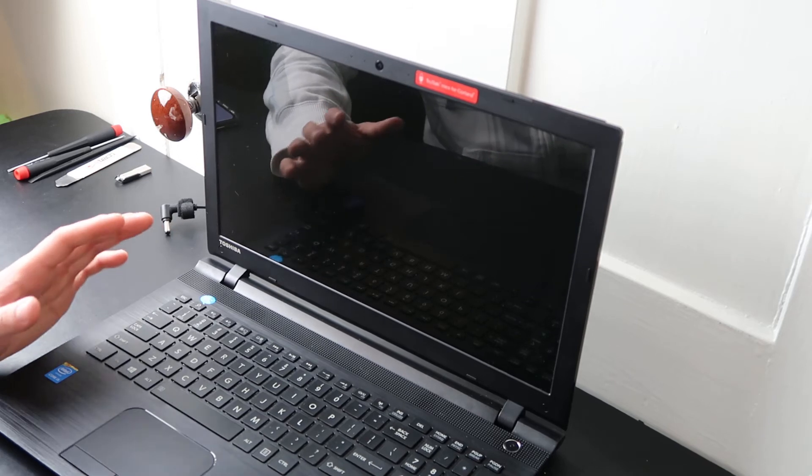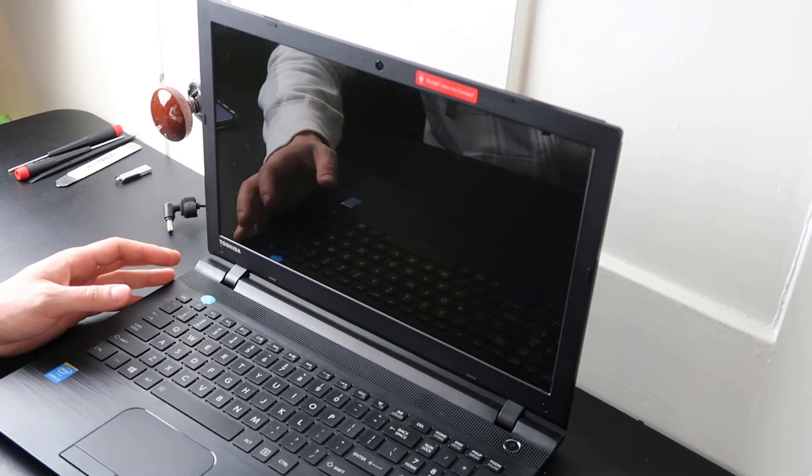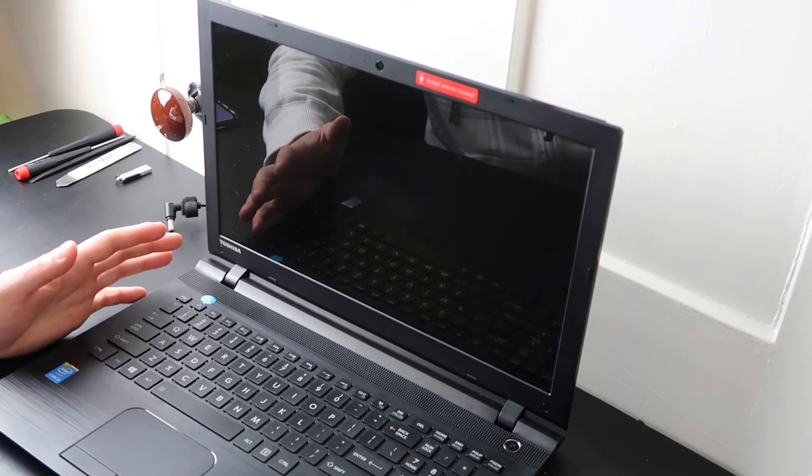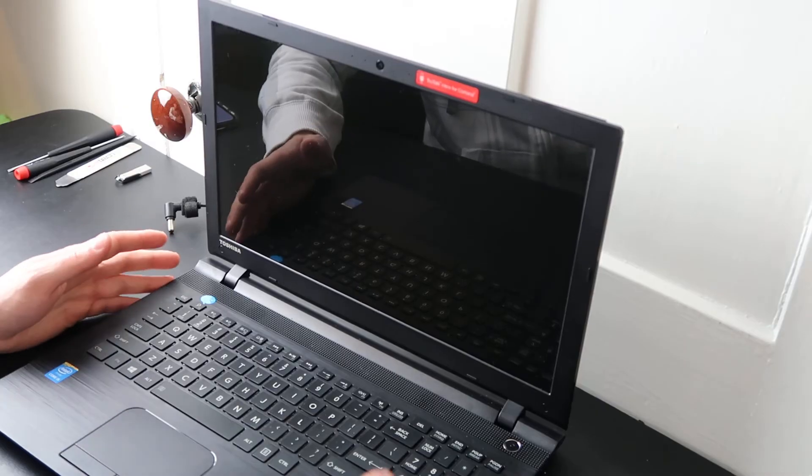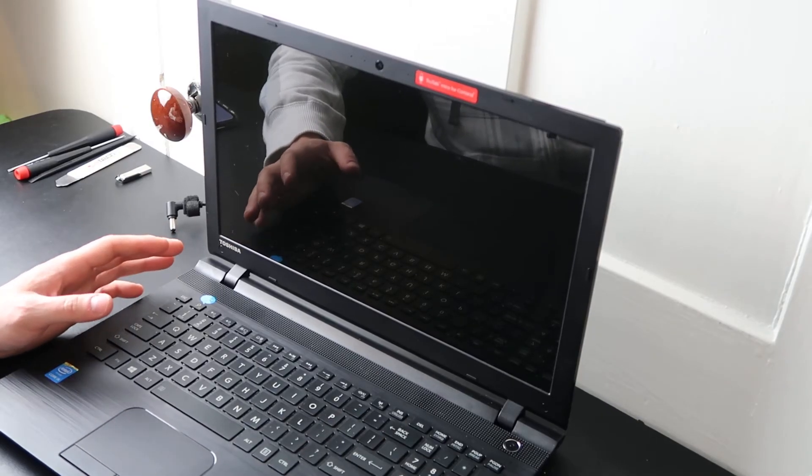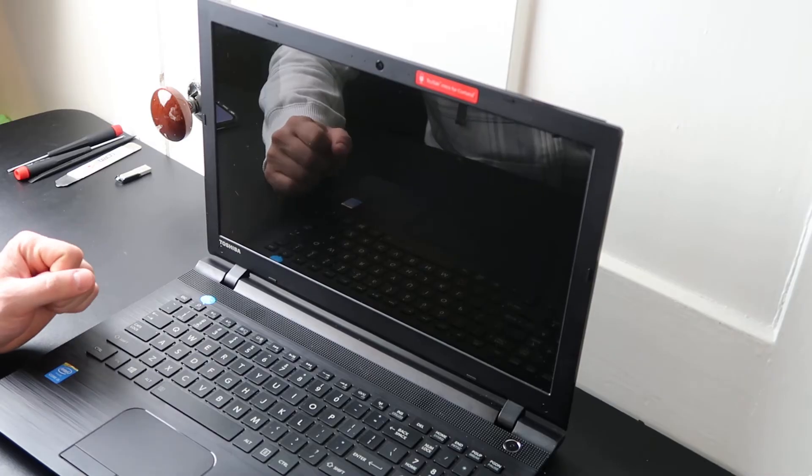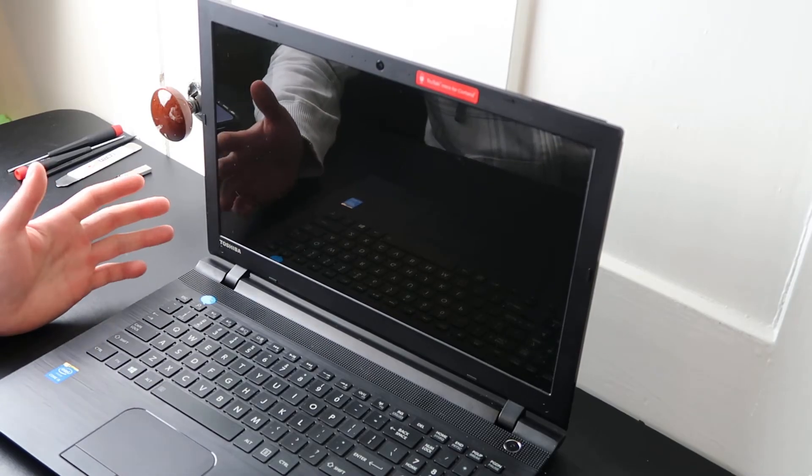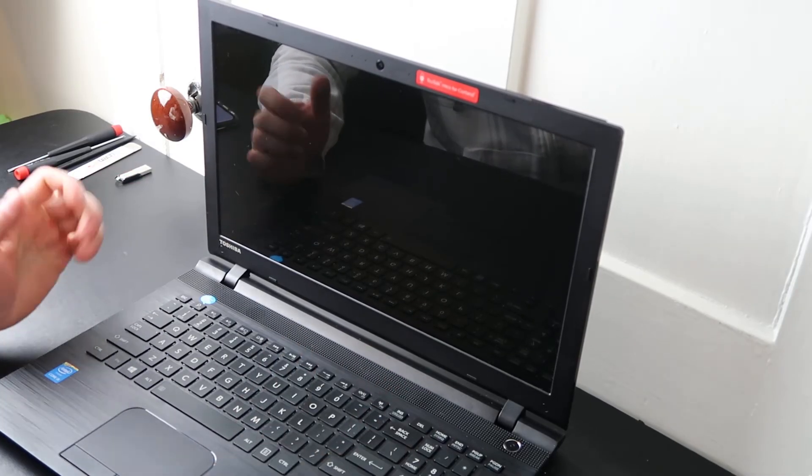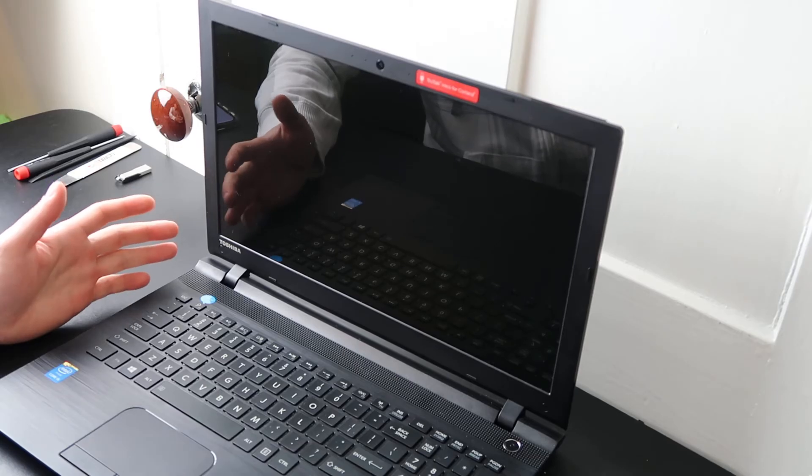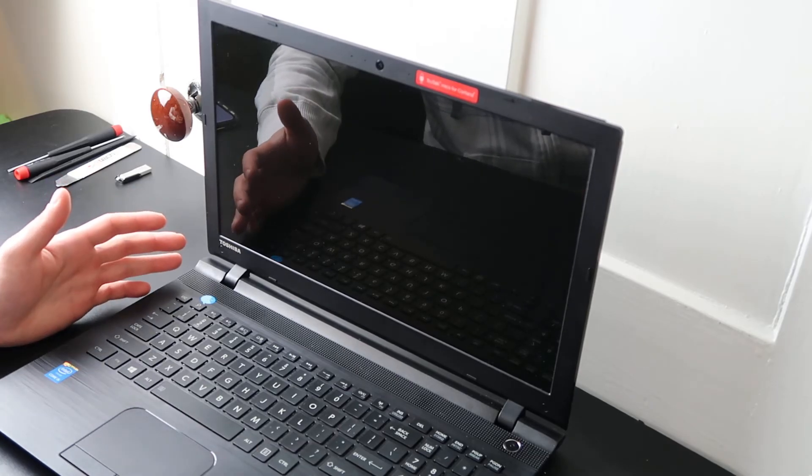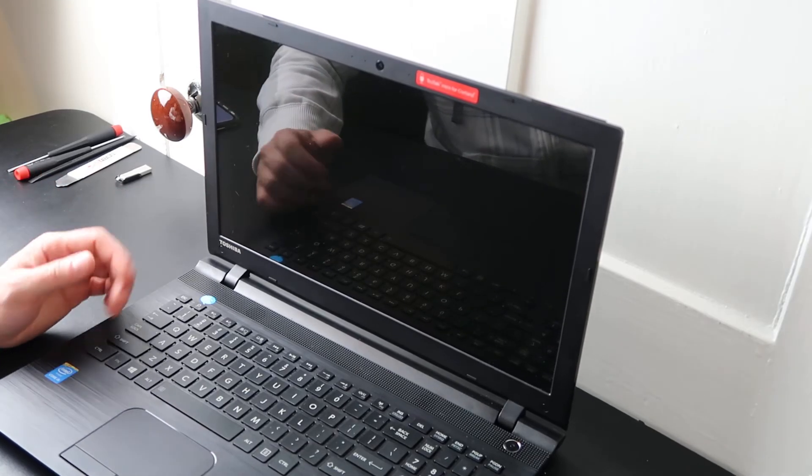Those are all kind of light fixes that it could be, but it's not likely that those are the issues. Honestly, the majority of the time you're getting these errors, your battery is just bad. They have a shelf life, batteries do go bad, and depending on your usage, and if you leave your computer plugged in all the time, your battery could go bad fairly quickly.